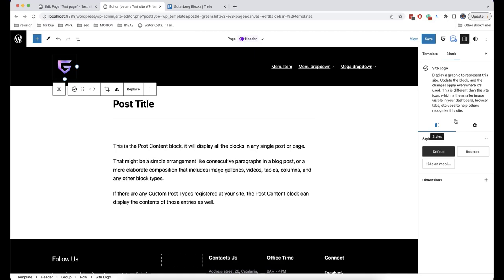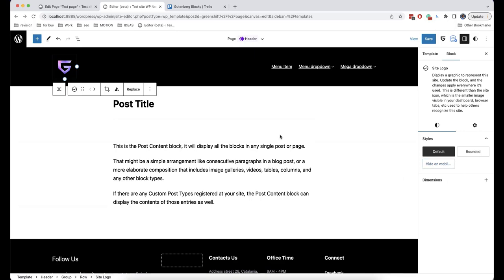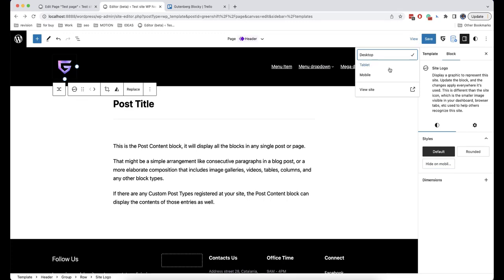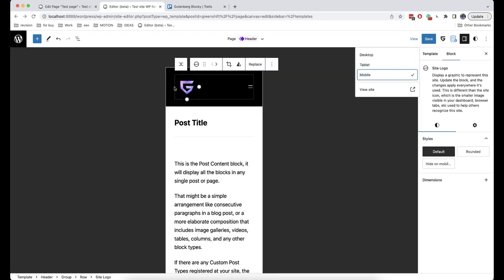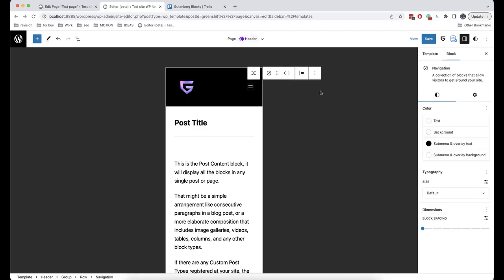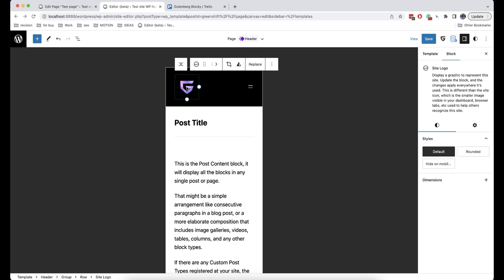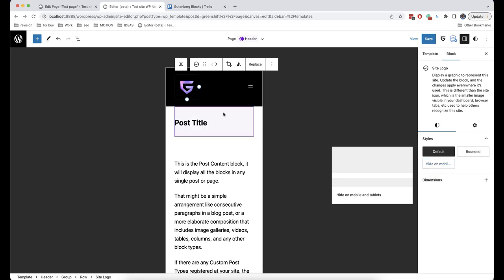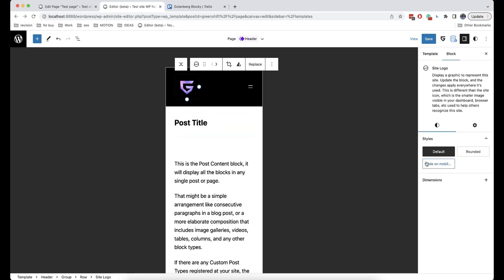Another option available here is Hide on Mobile. Why do we need it? If your logo is too big, it will take a lot of space on mobile devices and most probably get outside of the screen. In such a case, you can enable the Hide on Mobile option and the logo will not be displayed on mobile devices, while all other elements will be displayed as previously.